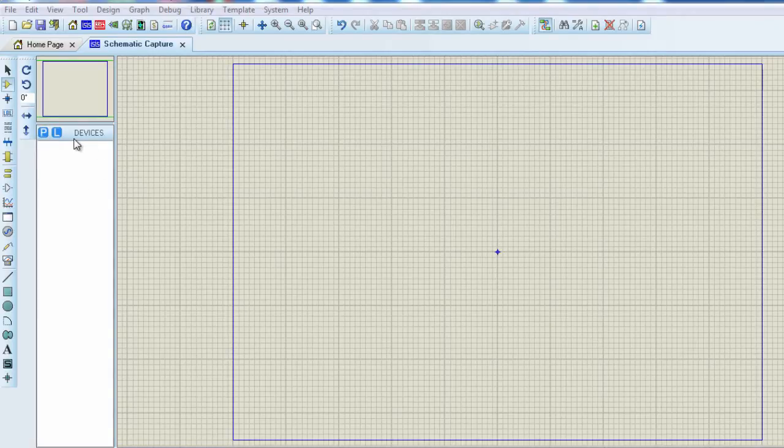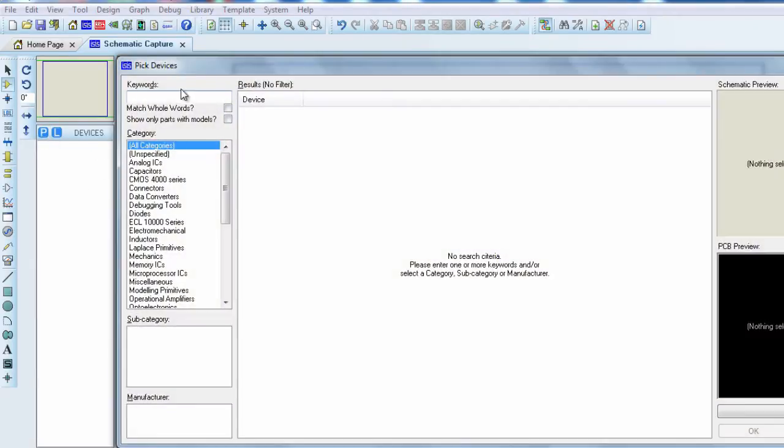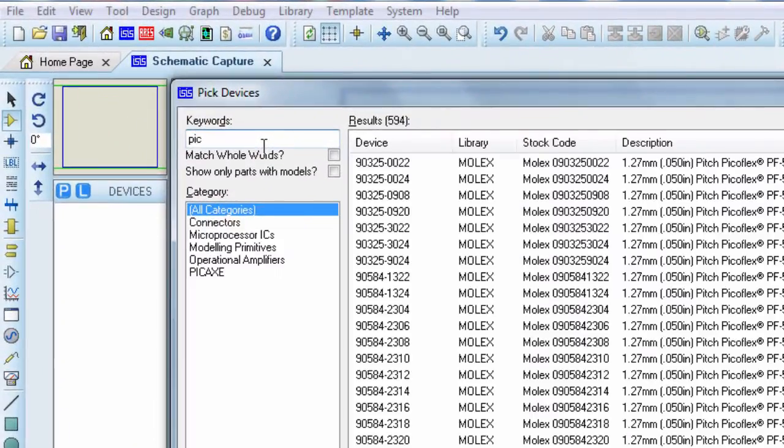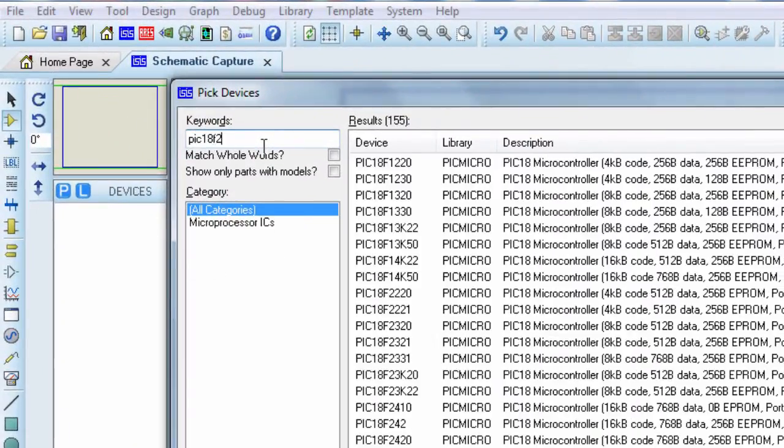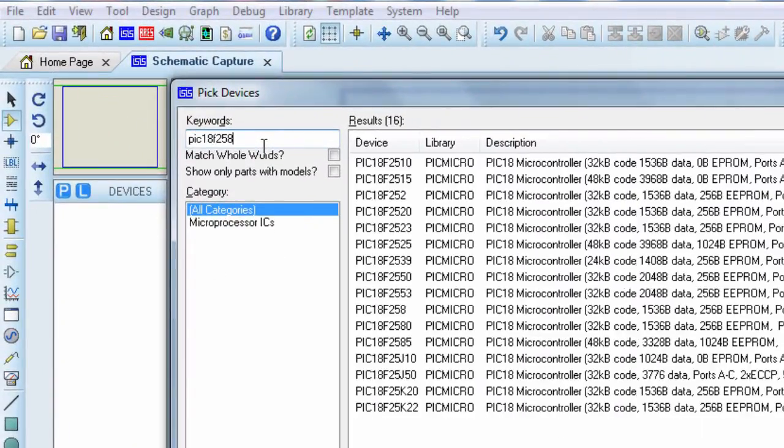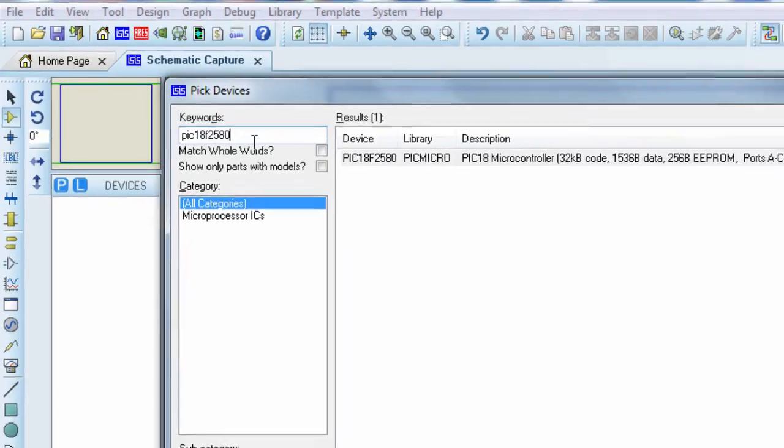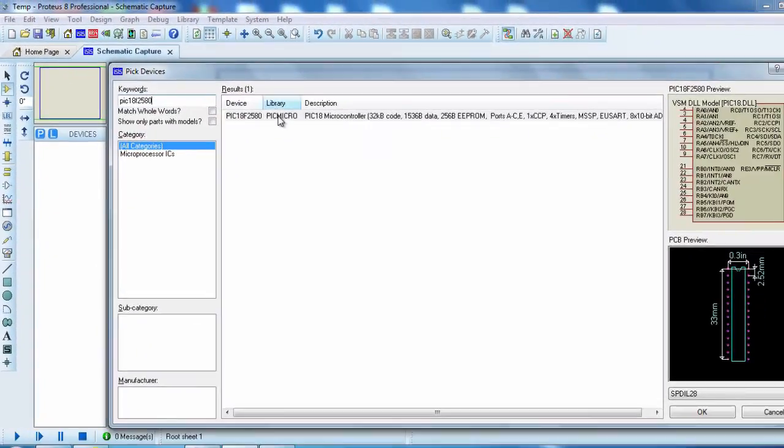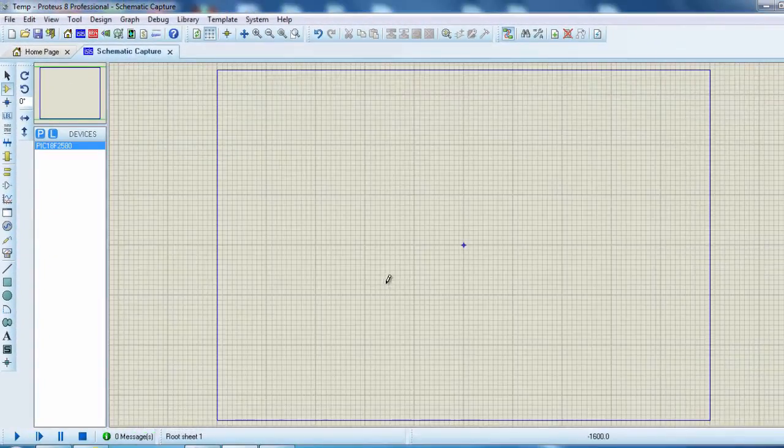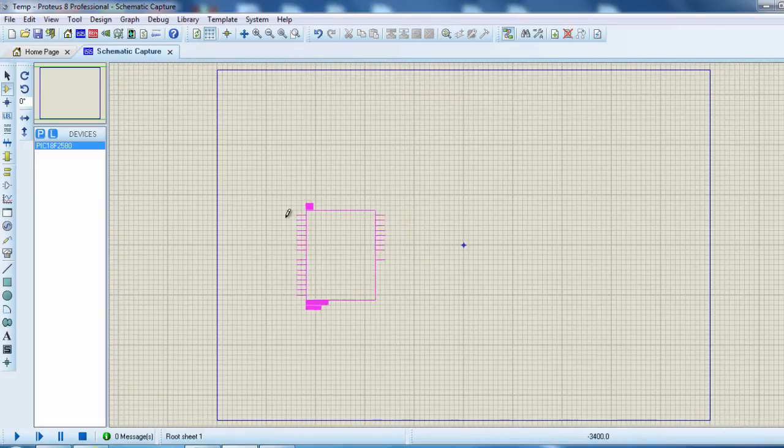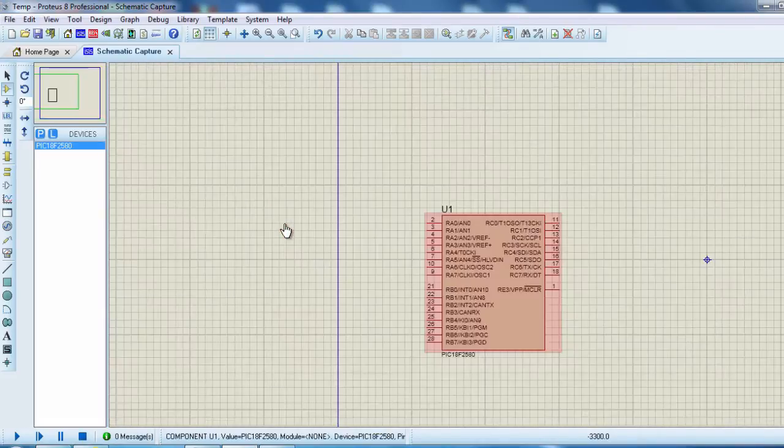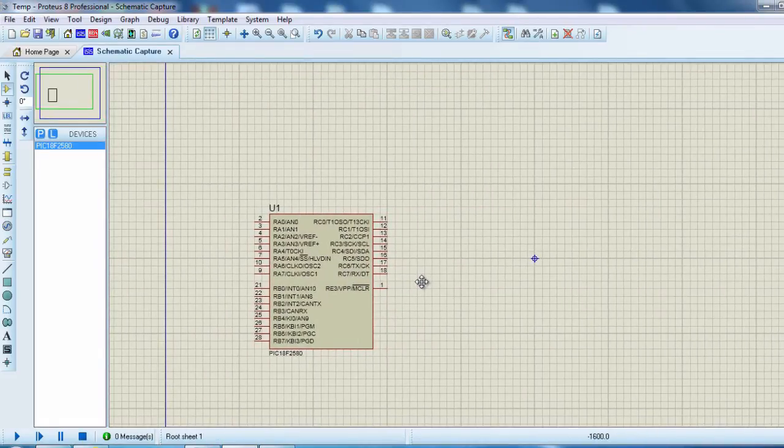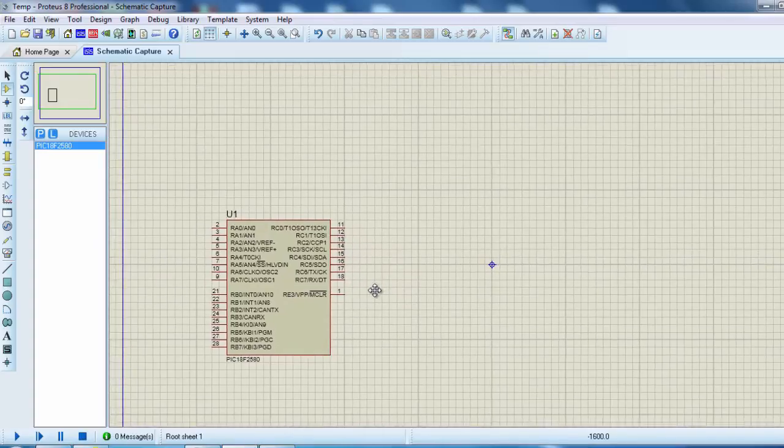On the library, we can search for PIC 18F2580. Click OK. This is going to be the PIC that we're going to use for this tutorial.